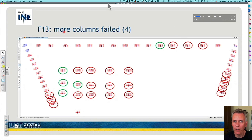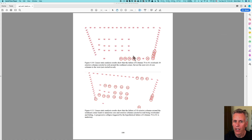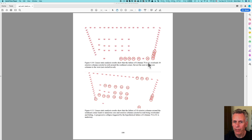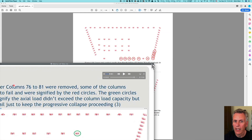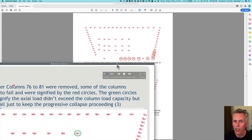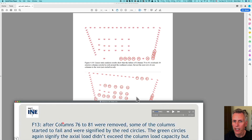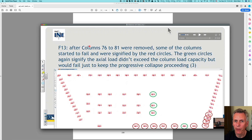He completely neglected to point out that the green ones were indicating columns they had manually removed. At this point it's worth going back to the report itself. In the report, we see red columns — no green columns. In this simulation, they did not manually remove any columns. Notice this is directly after columns 76 to 81 were removed: we get the same columns failing, but in Hulsey's presentation, certain columns have been manually removed, whereas in the report they have not — they actually fail later in the sequence by themselves.